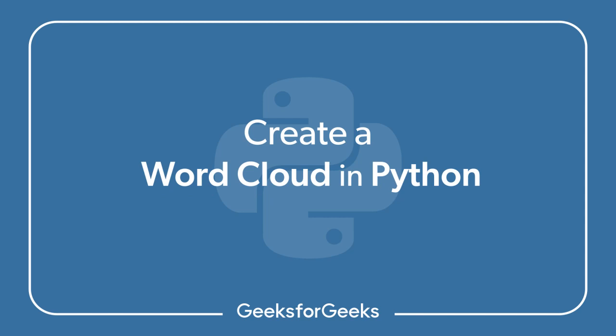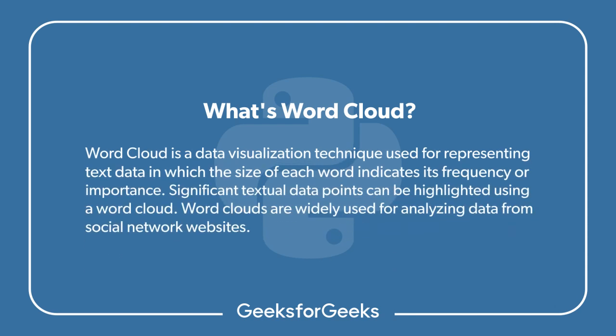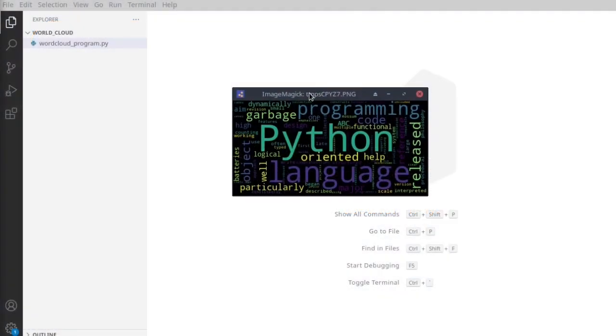Hey everyone, welcome to this video. Today we are going to create a word cloud in Python. Let me tell you what a word cloud is. Suppose you have a text file which contains more than 2000 words and you want to represent the words which are repeated many times and which are important. In that case we can use a word cloud. I have an example of a word cloud where I used a text file containing information about Python language. The word 'Python' is repeated many times and is more highlighted. I hope you understand what a word cloud is.